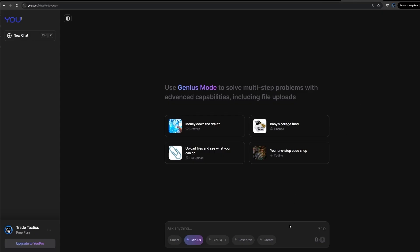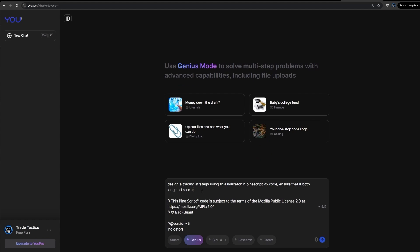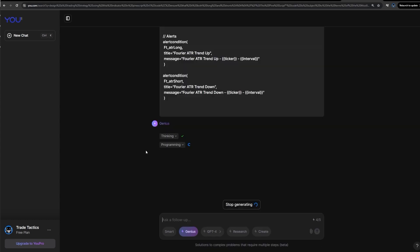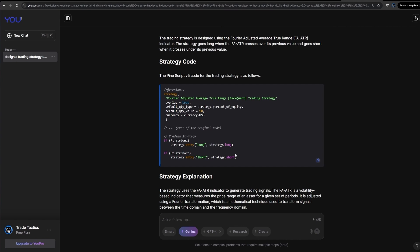Head over to u.com, make sure that I'm on Genius so I can do multi-step planning. So I paste the code in and my prompt is just design a trading strategy using this indicator in PineScript version 5 code and ensure that it longs and shorts. So here it's thinking, programming, and doing its multi-step process.